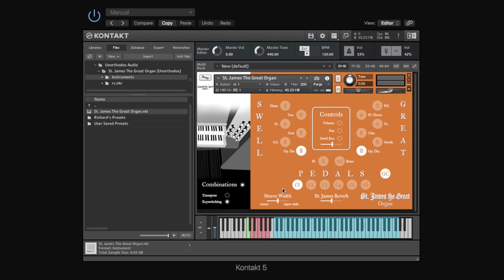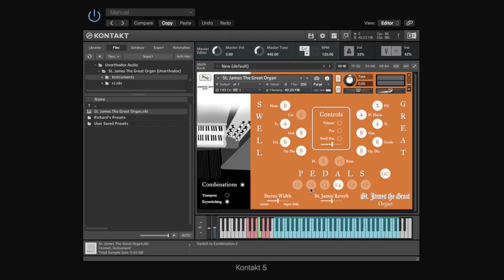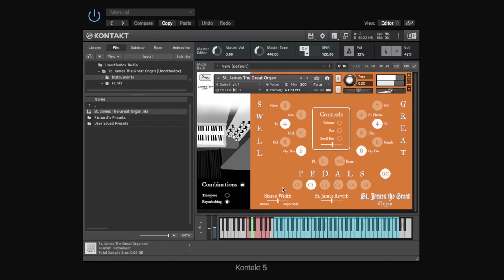So, what are these combinations? Basically, on an organ, often what you'll find you want to do is perhaps just have a couple of stops open for a nice quiet passage, and then suddenly there's a really loud passage, and you need to open up several more stops at once, more than perhaps you could do with just one hand in one beat. So, what quite a lot of organs have is they have a way of effectively saving presets to buttons. So, it's like saying, well, when you press this button, I just want these two stops open, and then if you press this next button, I want all these stops open. And that's kind of what we've built in here.